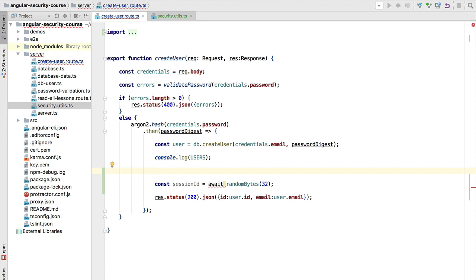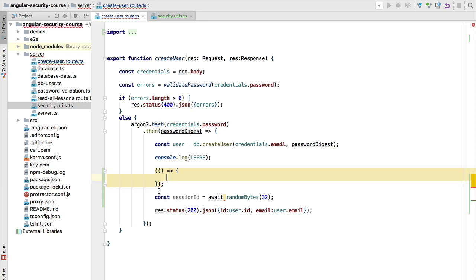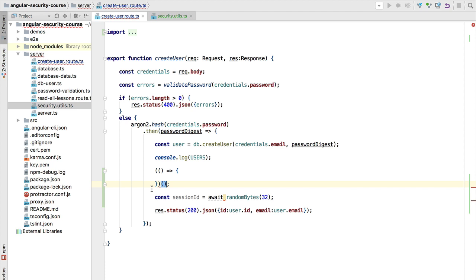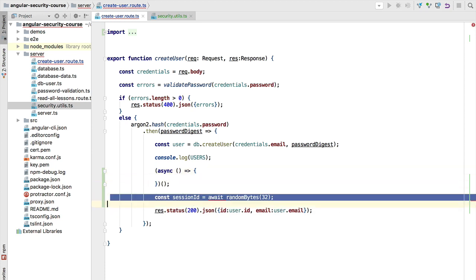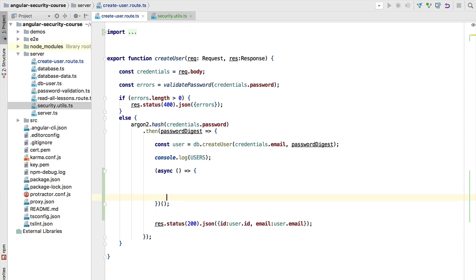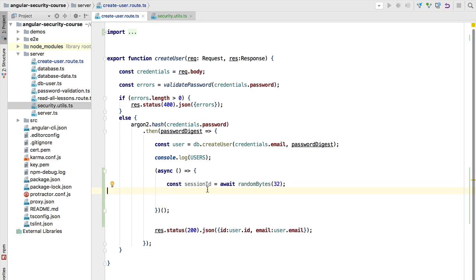One way to work around this is to create an anonymous inline self-evaluating function and apply the async keyword to it. If we move the await call inside it, we no longer get the compilation error. This trick works sometimes, but in general there is a better approach.